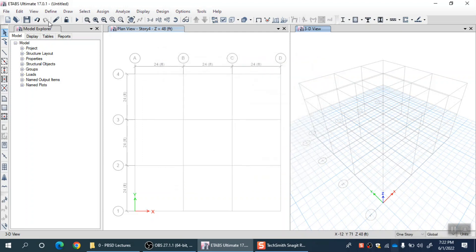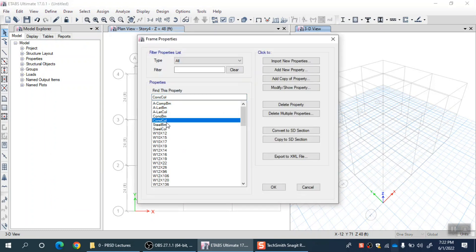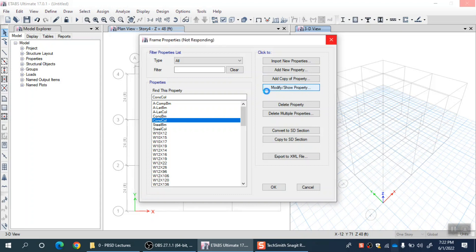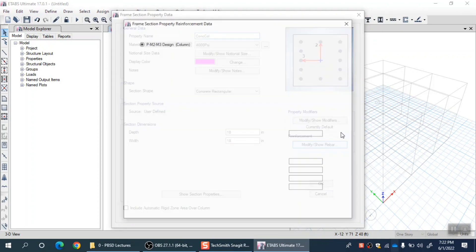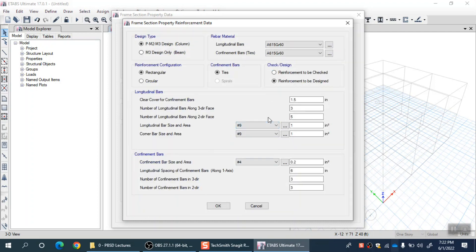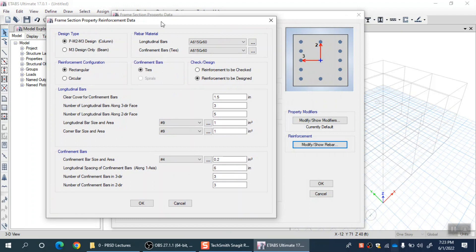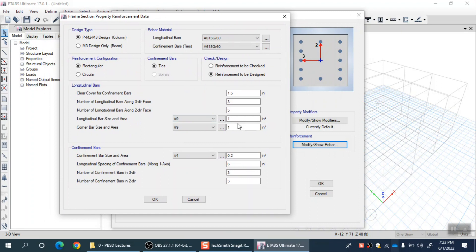Let me quickly go to frame sections and select a concrete column section — this default one — and modify it to check if there is some reinforcement already provided. If you want to use the auto fiber approach, you first have to come here and provide the actual amount of steel. In 'Modify/Show Rebar,' you fill that form with all the reinforcement information: how much is the cover, the number of bars in the 3-axis (horizontal) and 2-axis (vertical). Sometimes the corner bar has a different diameter compared to the inner bar, so you can provide that along with confinement bar details.